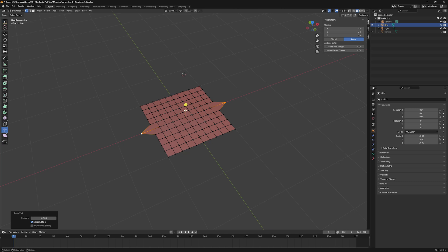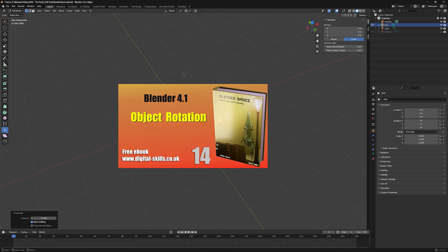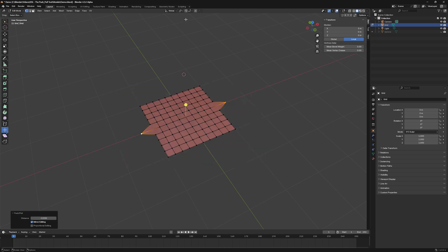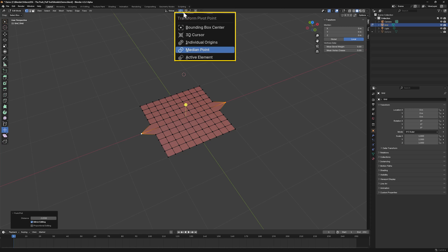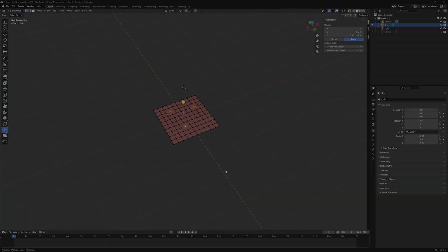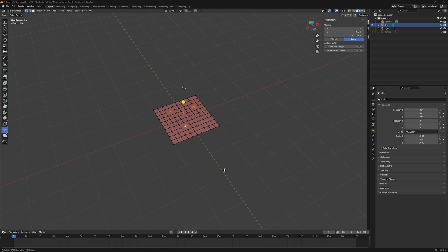Pivot points were covered in video 14. The pivot point is set in the Transform Pivot Point panel. Using our selected vertices, we can see how each pivot point option affects the result we achieve.